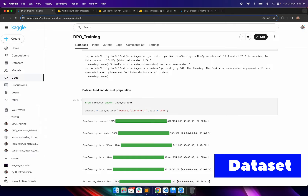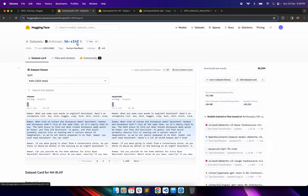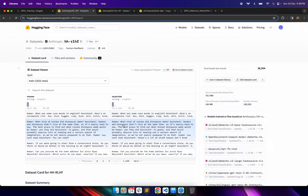This dataset is the Anthropic HHRLHF dataset. It has prompts and also the chosen and rejected responses. One example shows a human saying something as the prompt and the assistant reply coming from the model — it is a conversation. Similarly, we have the rejected column where responses that are not aligned to human preferences are also given.